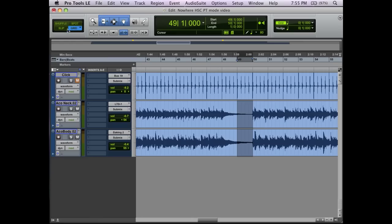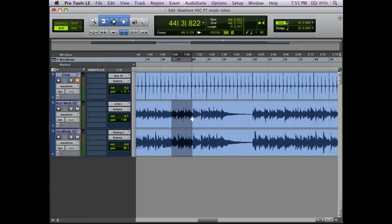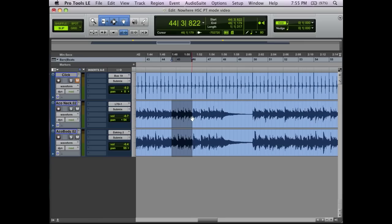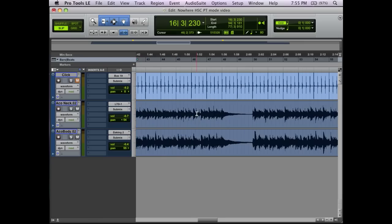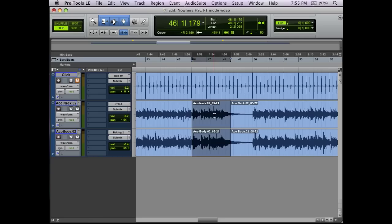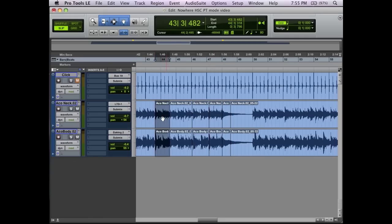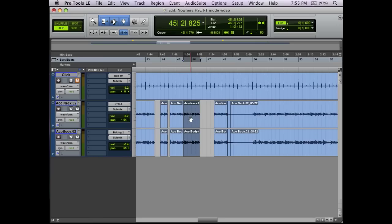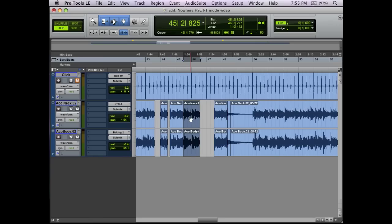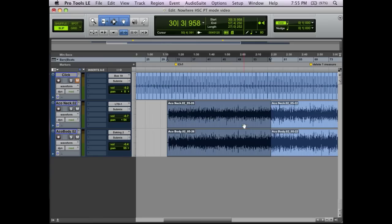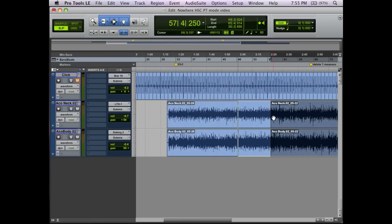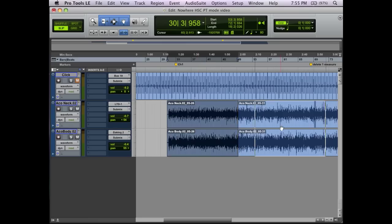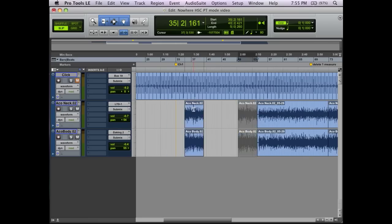The only other mode we have left is Spot. Spot, to me, is the 'crap, I just messed everything up, I need to get it back to where it was' mode. So let's say there's a really bad track, and you're going in, and you're separating regions, and you're moving things around, and you're trying to make it sound right. And before you know it, you've cut up the entire region, and you have no idea where it was supposed to be.